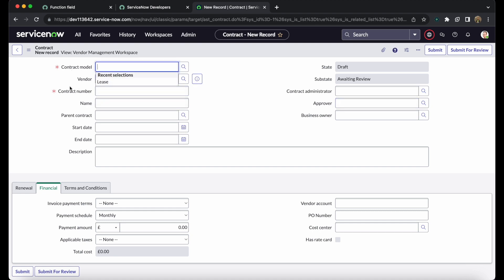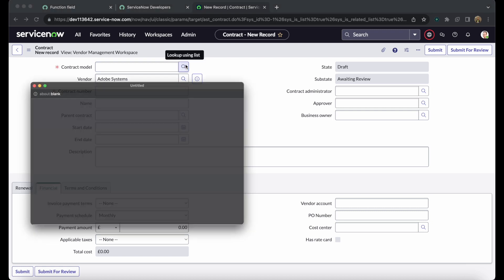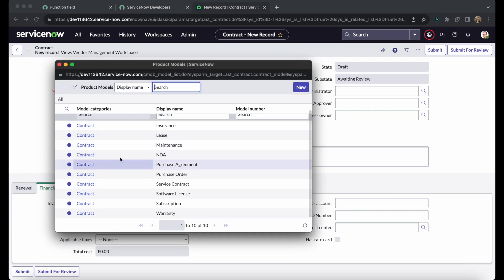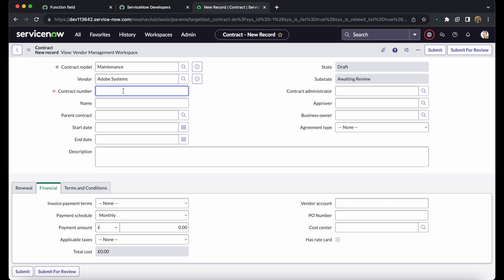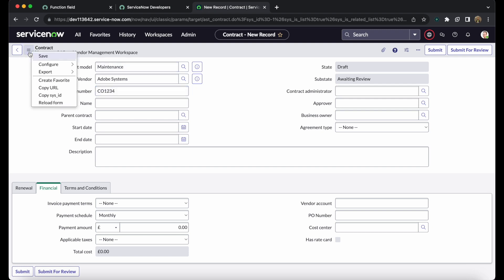When creating a new contract, there are two mandatory fields: the contract model and the contract number. Clicking the contract model field shows multiple out-of-the-box contract models available, and you can also create your own. We are selecting 'Maintenance' as the contract model. The contract number must be entered manually — it is not auto-populated — so I am entering 'CO1234' and saving the record.